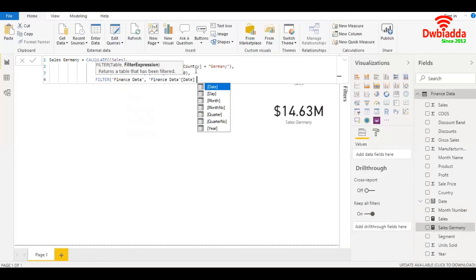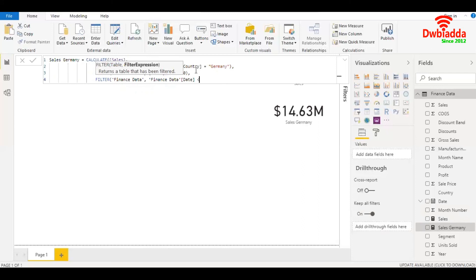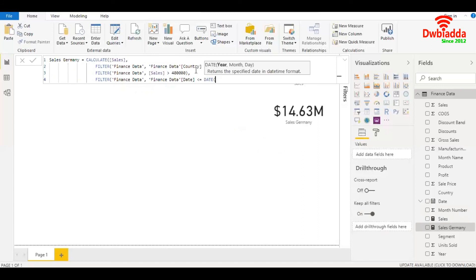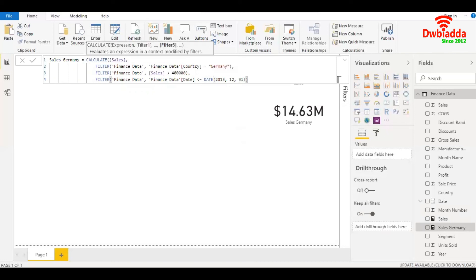Let's say I want to place a filter for dates that are on or before 2013 - December 31st, 2013. I'll mention the date, which is less than or equal to. I'll type in date, the year which is 2013, 12, and the day which is 31st. Close.